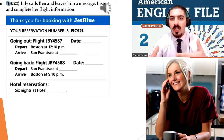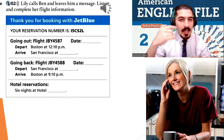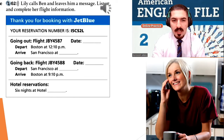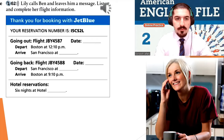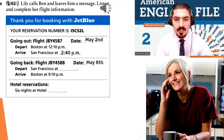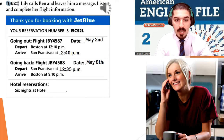Now everybody, if you need, you can listen again — you can rewind and listen again. Check your answers with your friends. Let's do it together. Going out flight: date May 2nd, depart Boston at 12.10 p.m., arrive in San Francisco at 2.40 p.m. Going back: date May 8th, depart San Francisco at 12.35 p.m., arrive in Boston at 9.10 p.m. And hotel reservations: six nights at Hotel Nico, N-I-K-K-O.